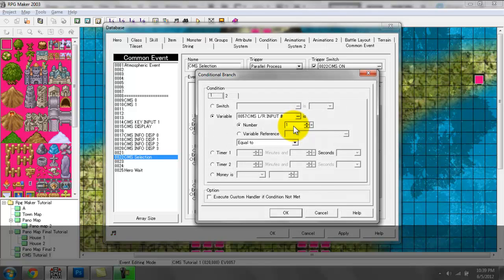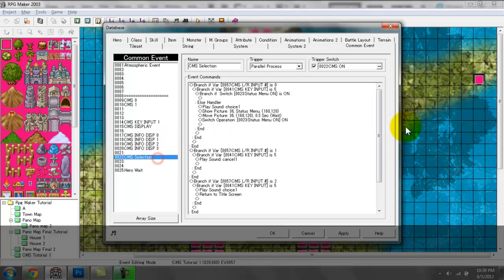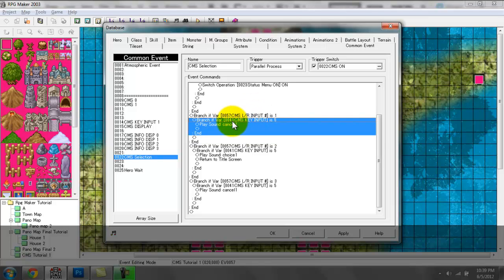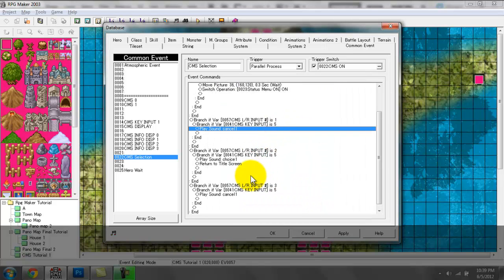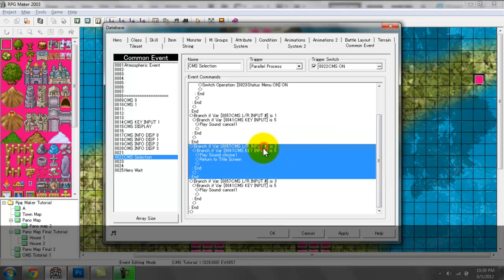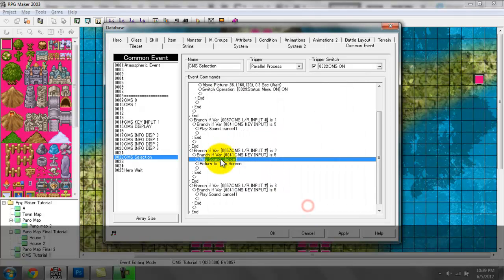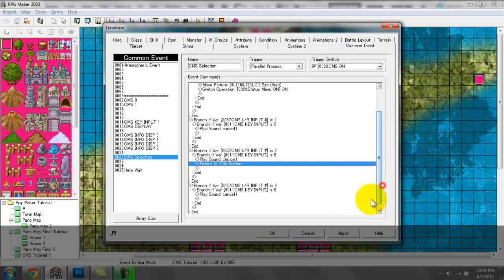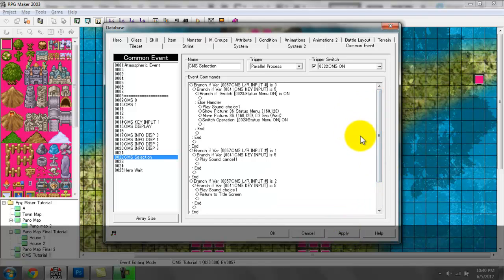If variable 57 is set to 1, that means items is on top. If it's set to 1 and the player presses enter, then nothing happens — basically a cancel sound effect plays indicating that option is not available. For variable set to 2, a different sound effect plays and then I have this event line return to title screen, which can be found on the third page at the very bottom. If it's set to 3, same thing — cancel because we don't have anything for equip or items right now.